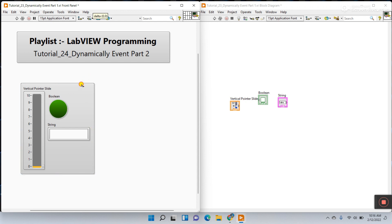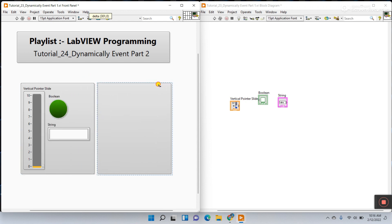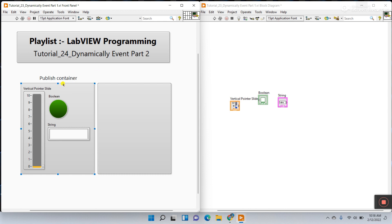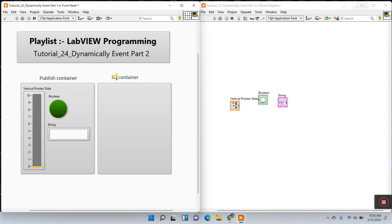Let me copy this one and I'm entering the publish container. This one is our publish container and this one is our subscribe container. Now let's come to the block diagram.